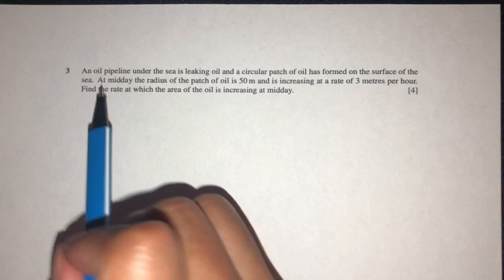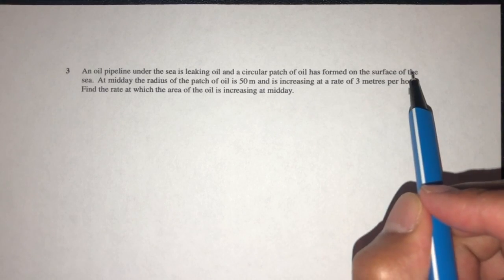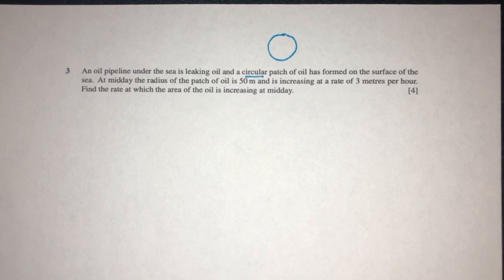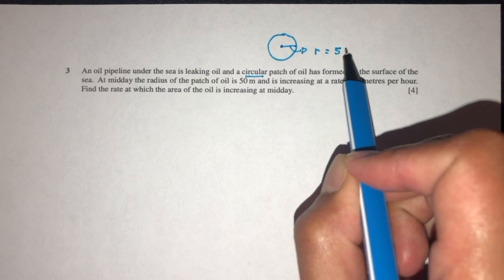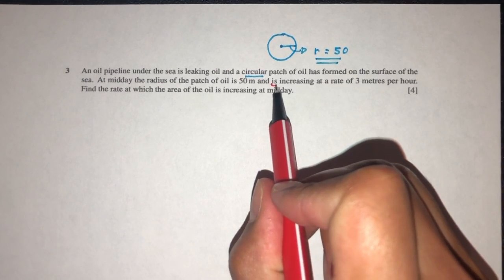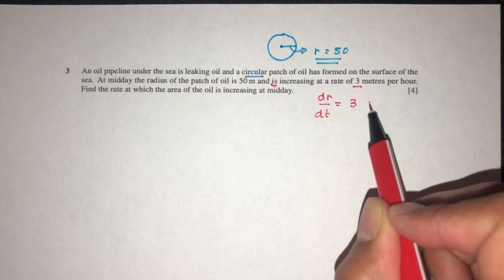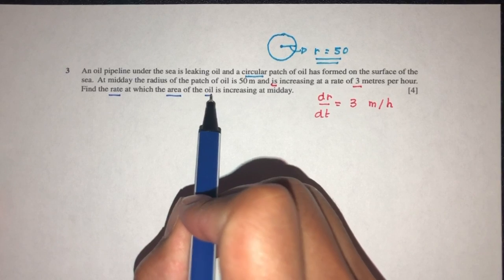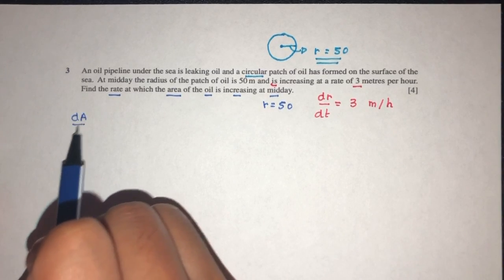Let's move on to the next question. An oil pipeline under the sea is leaking oil. A circular patch of oil has formed on the surface of the sea. At midday, the radius of the patch is 50 meters. The radius is increasing at a rate of 3 meters per hour, so dr/dt equals 3 meters per hour. We have to find the rate at which the area of the oil is increasing at midday, which is when r equals 50.